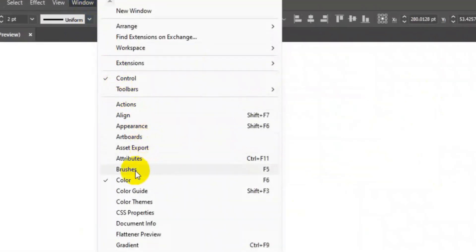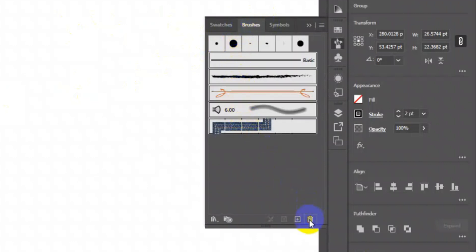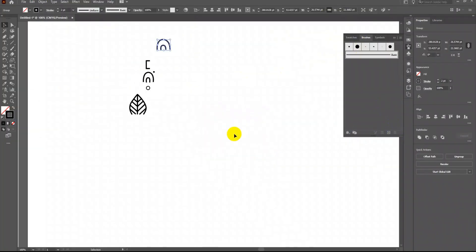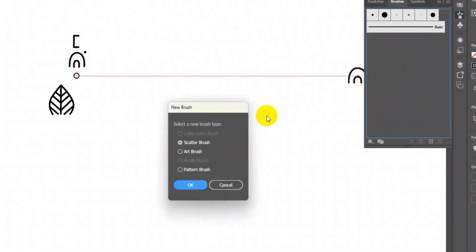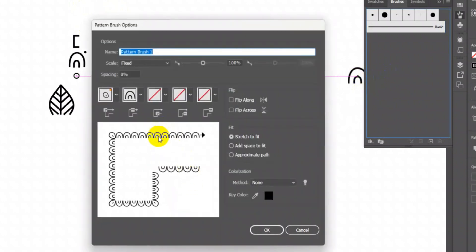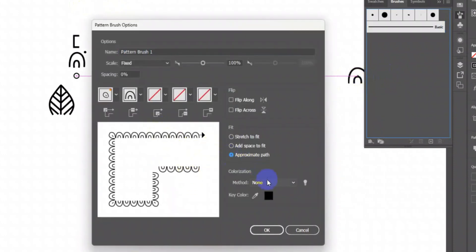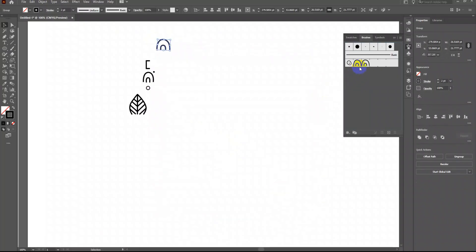Now go to Window and open Brushes. I will select all the default brushes and delete them. Now select the first element and drag and drop it into the Brush window. Click on Pattern Brush, then click on Approximate Path, and in the Method change it to Tints.